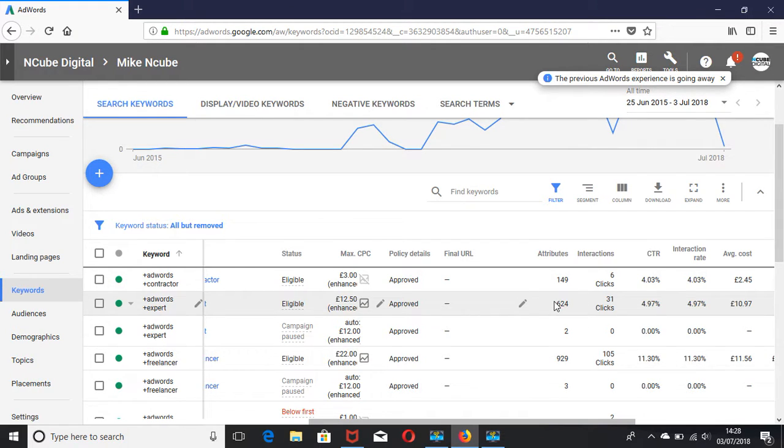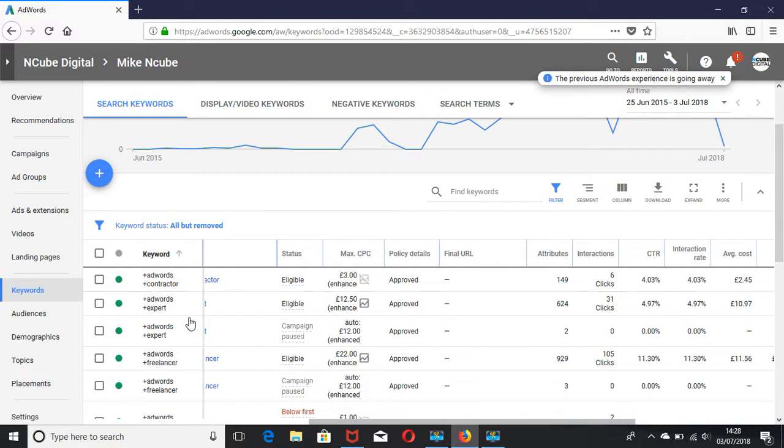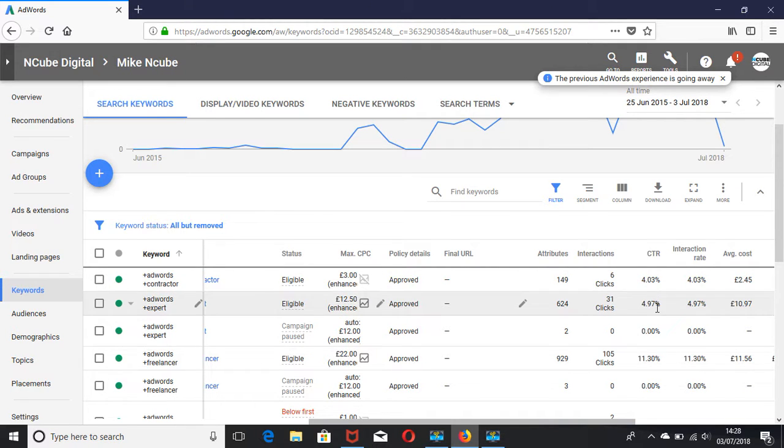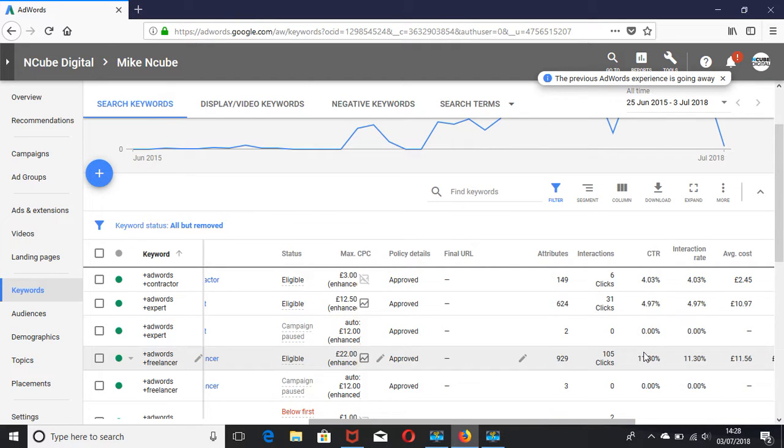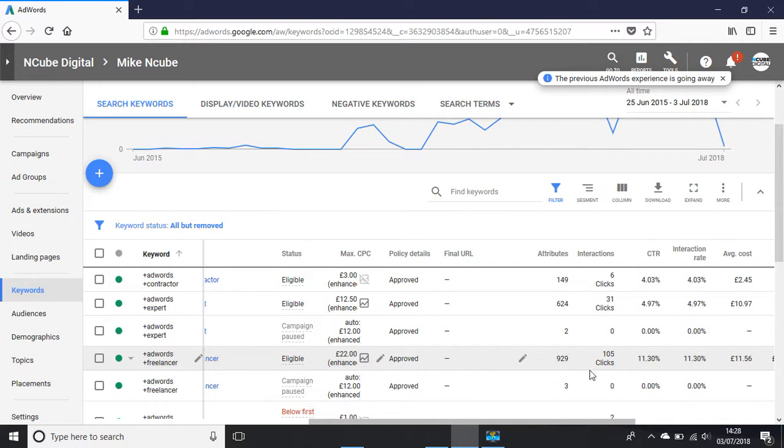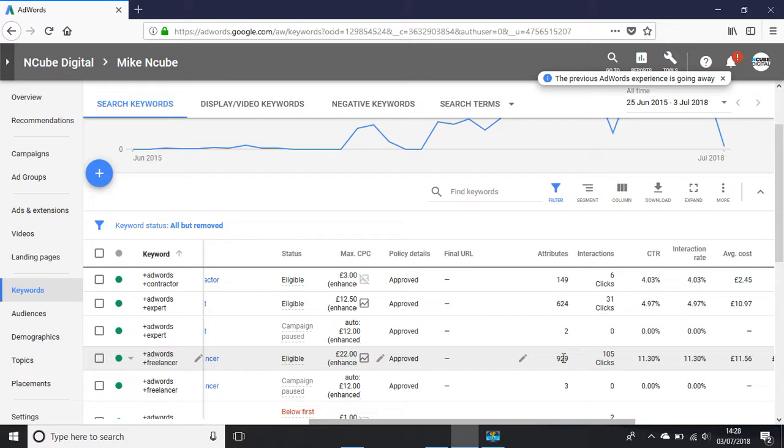And then the corresponding click-through rates next to them. Now, what is click-through rate? Click-through rate is basically the number of people that have clicked through to your website that have seen the ad. So for example, this one here.